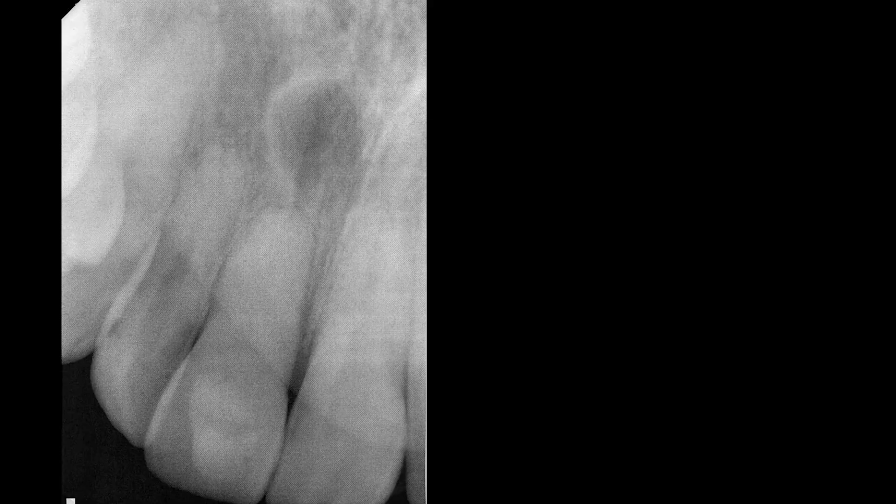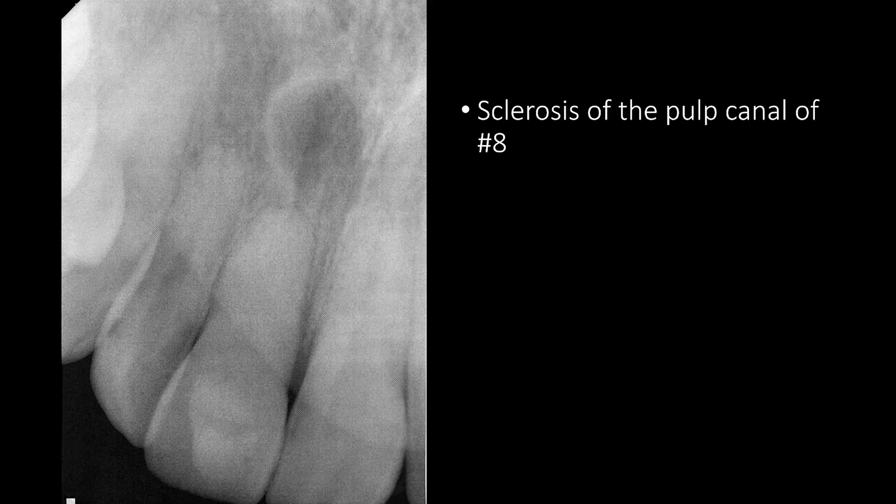So with the history of trauma, sclerosis of the pulp canal, and radiolucency near the apex of the right central incisor, the first choice in the differential diagnosis would be a radicular cyst. Because the central incisor had responded to the vitality test, it makes sense to obtain a periapical radiograph. The details of a tooth are much better on a periapical radiograph compared to a panoramic. On this periapical radiograph, we see sclerosis of the pulp canal of the central incisor — this is what we had seen on the panoramic radiograph.